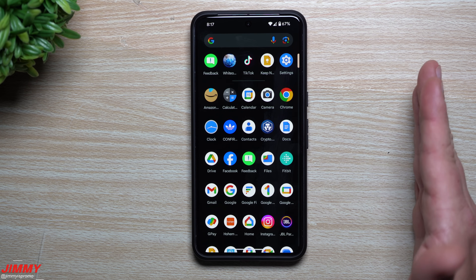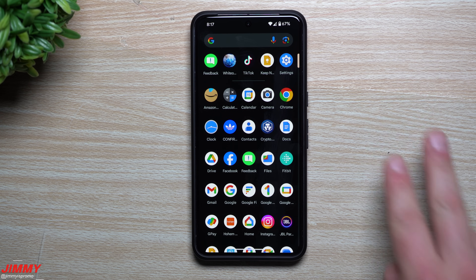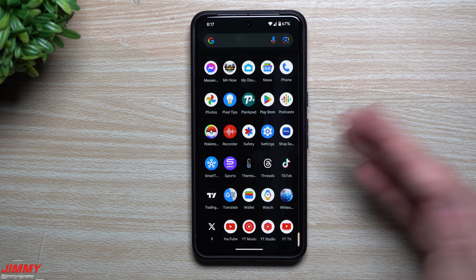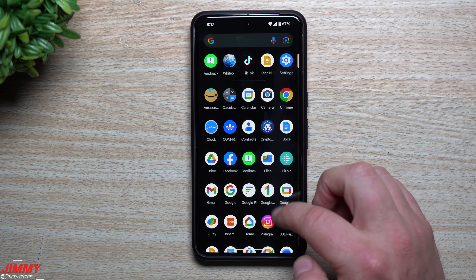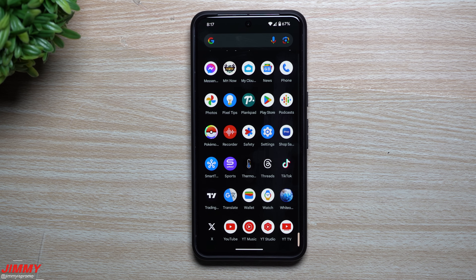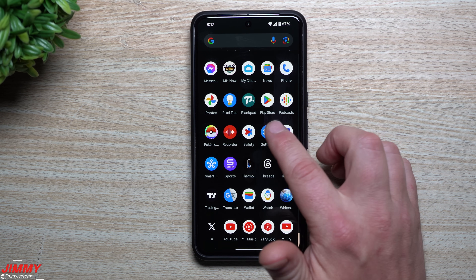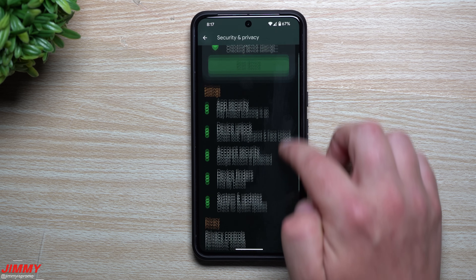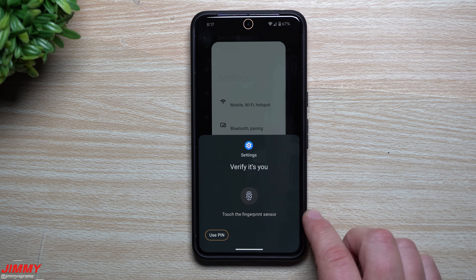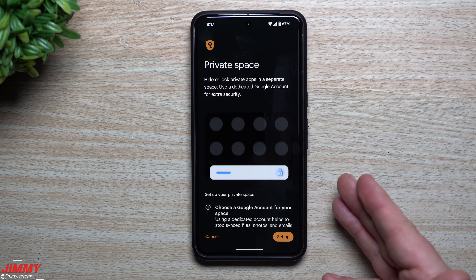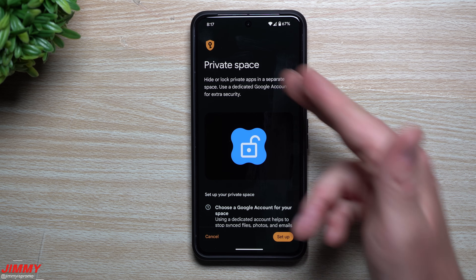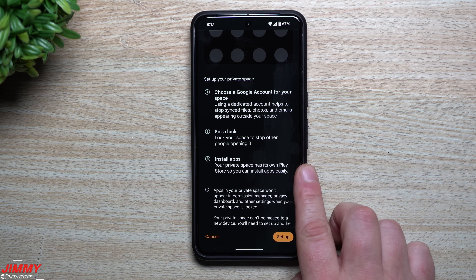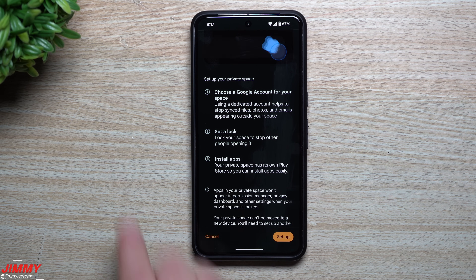Let's set up Private Space — it's just a second part of the phone, almost as if you have a completely different user with completely different logins and credentials. Private Space shows up at the very bottom of your application tray. First, head into Settings, scroll down to Security and Privacy, and that's where you see Private Space. Tap on it, verify with your PIN, password, fingerprint, or face recognition — it gives you all the details of what you're doing: choose your Google account, set a lock, then install applications.